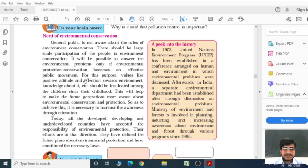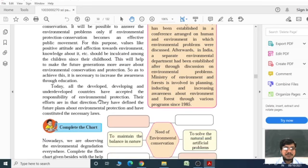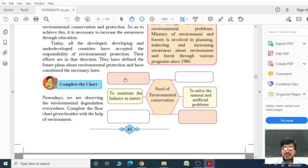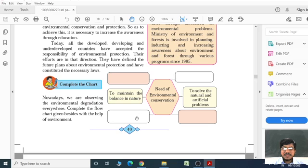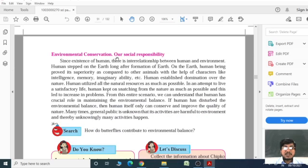Environmental protection and conservation can become an effective public movement, but team and government involvement are expected. There is a positive attitude expected about the environment. The need for environment conservation is to maintain the balance and solve natural and artificial problems. Several issues can be minimized through environment conservation, like over-exploitation of natural resources. A clean, pollution-free, and healthy environment will increase our lifespan.